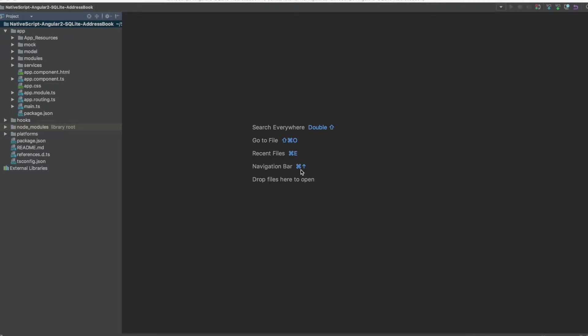Hi guys, welcome back to a new tutorial about NativeScript and Angular 2. Today we want to implement a new splash screen for our application. This is the first screen in the application, and after some seconds the application redirects to the login page.